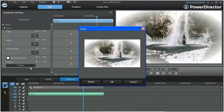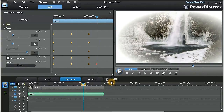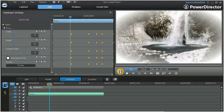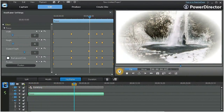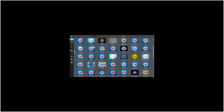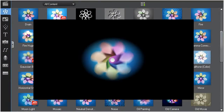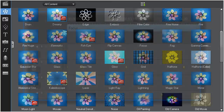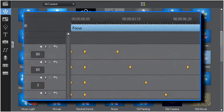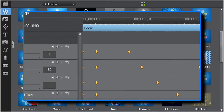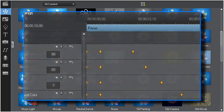By using keyframes, you can also change the effect's position, or resize it, or give it motion. Your customizing options are virtually limitless. Though in this example we've only demonstrated the focus effect, the same basic principles apply to all of the effects in the PowerDirector 9 effects room.